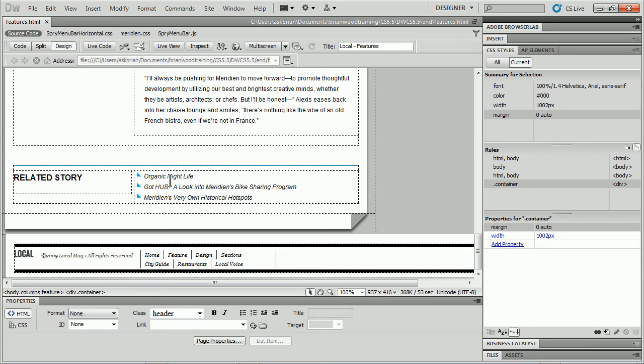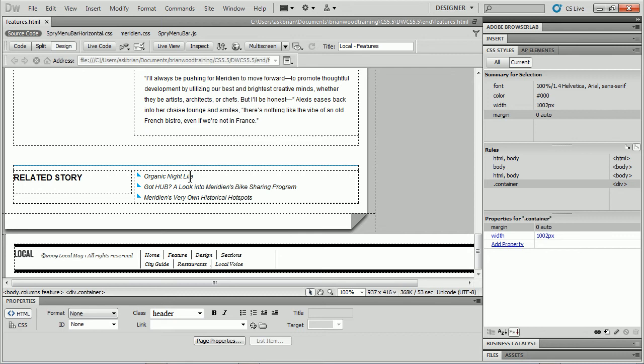And unfortunately, within Dreamweaver, unless I go to something like Live View, which is right up here, I can't hover over my links and see things like the visited colors or the hovers or things like that. But I want to show you a quick way that you can see that stuff.